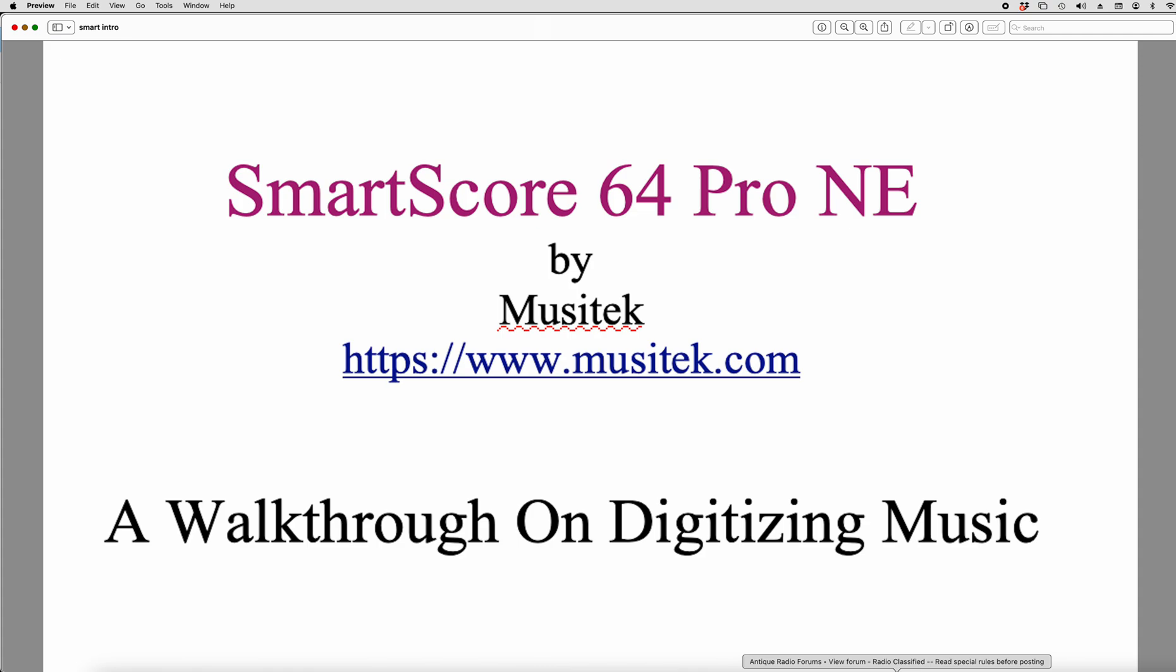Steve here again doing a video on how I use SmartScore 64 Pro NE to accomplish my task of digitizing music. SmartScore 64 is an excellent piece of software by Musitek and the link is attached. And what we're going to do in a series of videos here, this will be part one, is how I use SmartScore 64 to digitize my music.